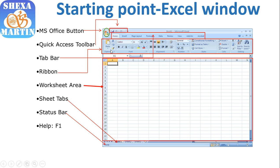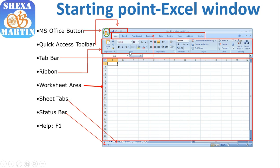For instance, under Home we have Clipboard group, Font group, Alignment, Number, Styles, Cells, and Editing. These are the groups, and this whole thing is called the ribbon. Under Font we have several commands or buttons that are under Font group, Alignment has those, Number has those - so these are the groups and these are the commands or buttons.